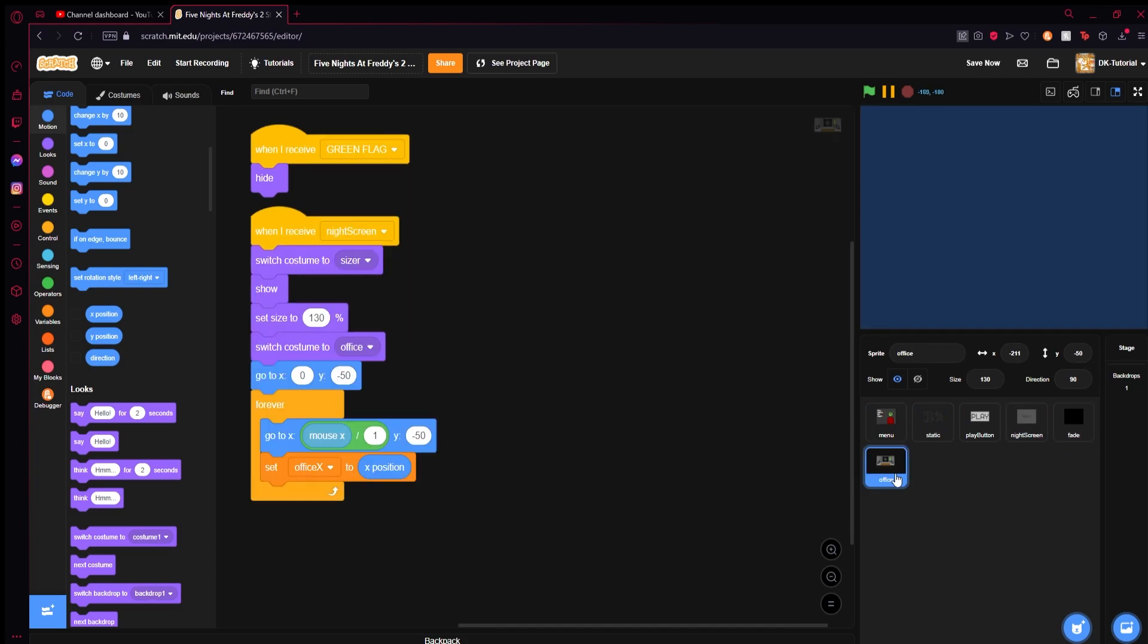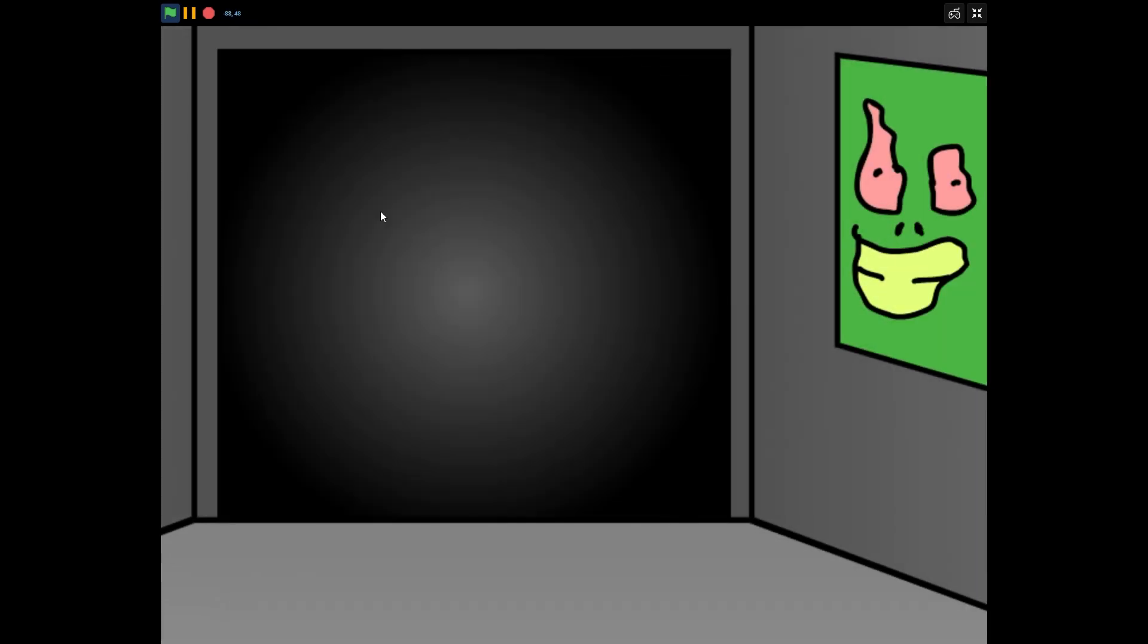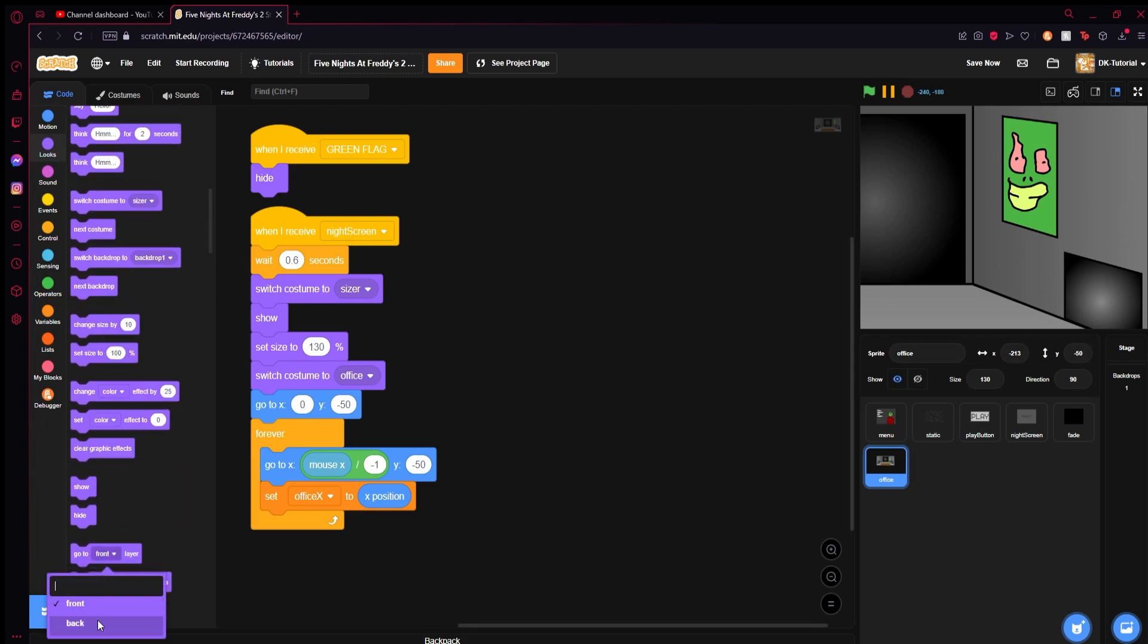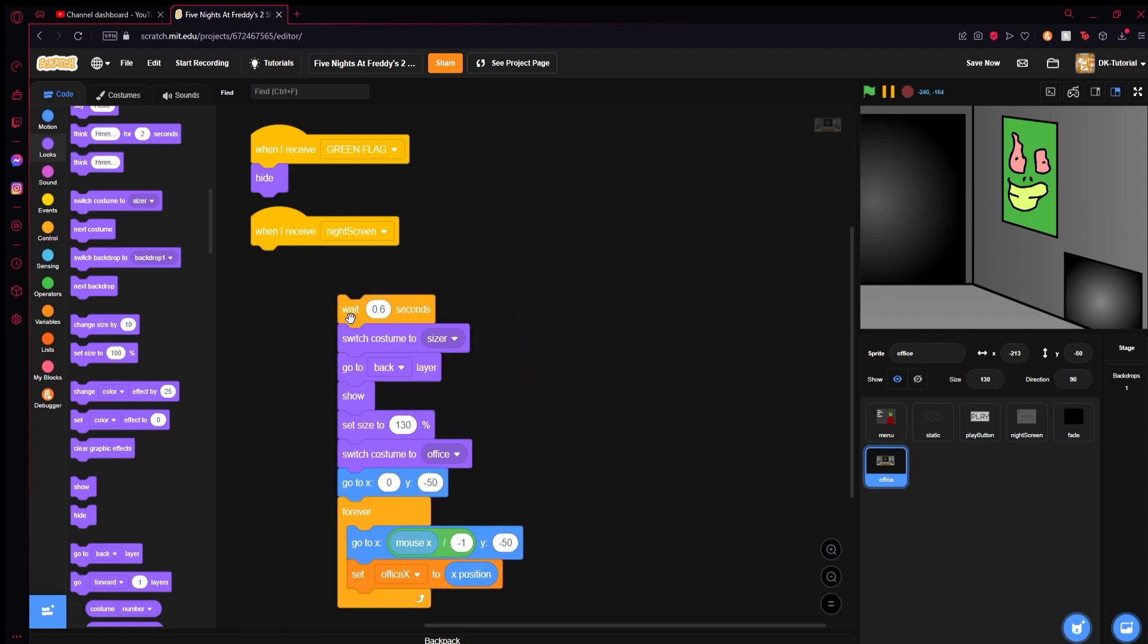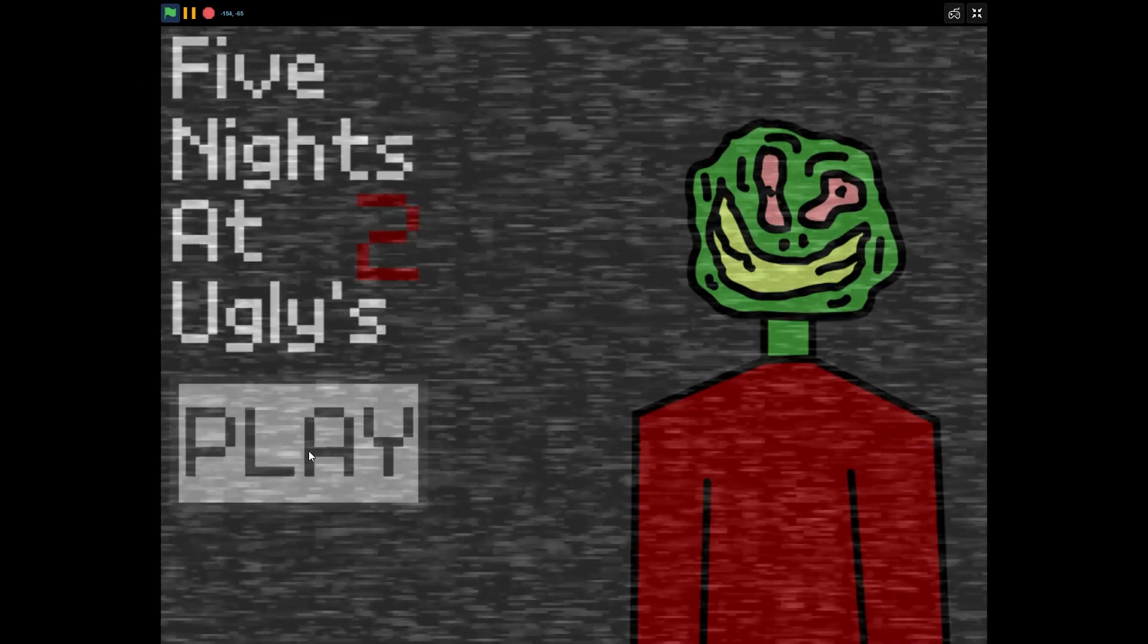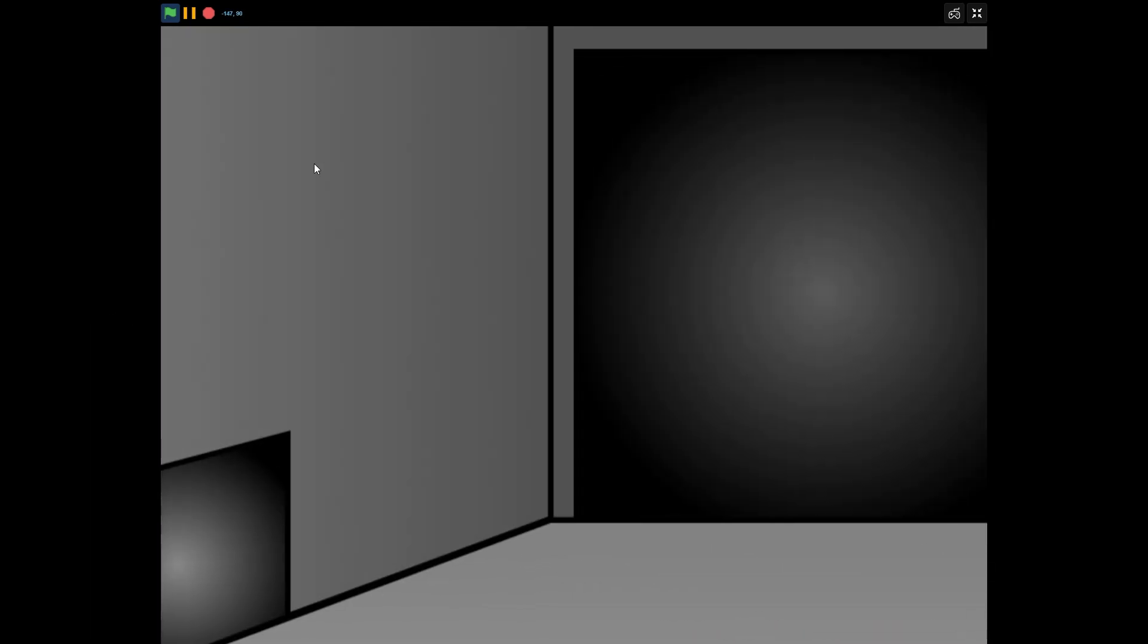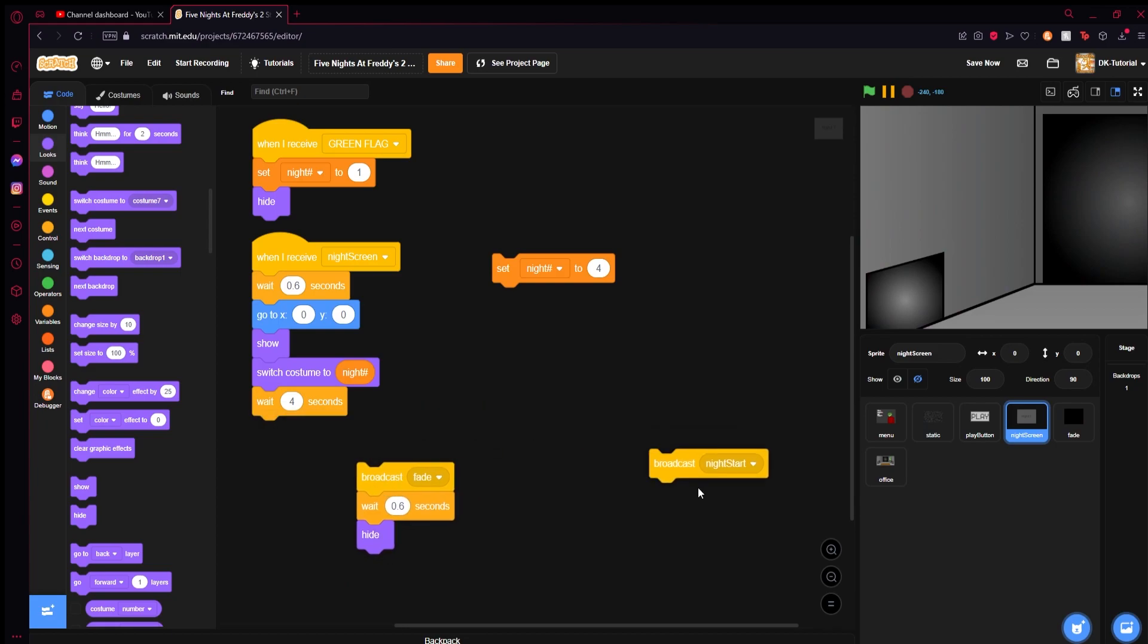It shows up really quick. What we need to do is when night start is broadcasted we're going to have to wait maybe 0.6 seconds for that fade to kick in. Also wait, this one needs to be a negative one - set that to a negative one, it moves opposite. Let's have this go to the back layer when this starts, then after it switches to office have it go to the front layer.